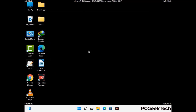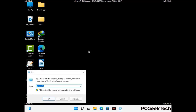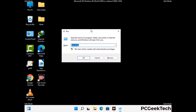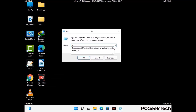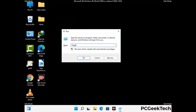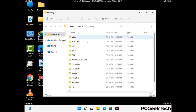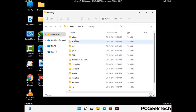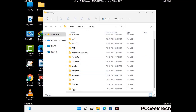Now we are going to remove virus-related files and folders from the computer. Press the Windows button and R together to open the run box, type in %appdata% and press Enter. Find and remove any suspicious files or folders related to the virus. Also look for any files created at the time the virus attacked your PC. Be careful and don't remove any important folder.